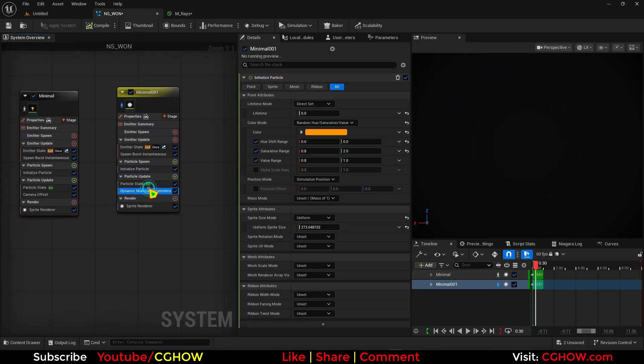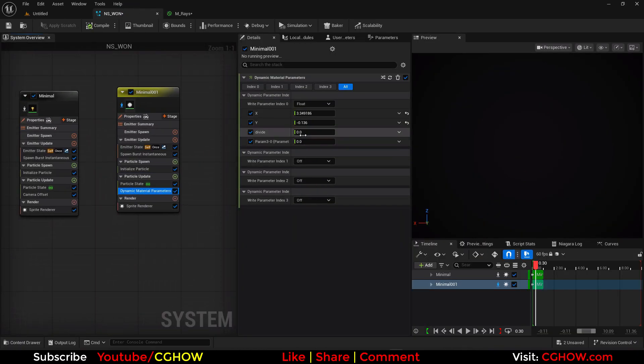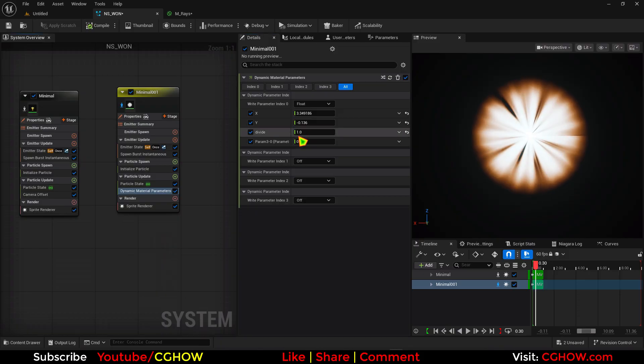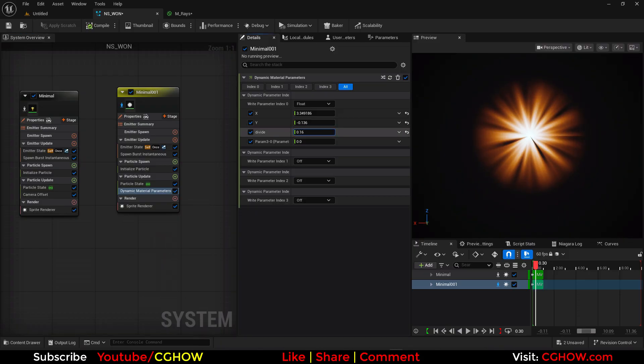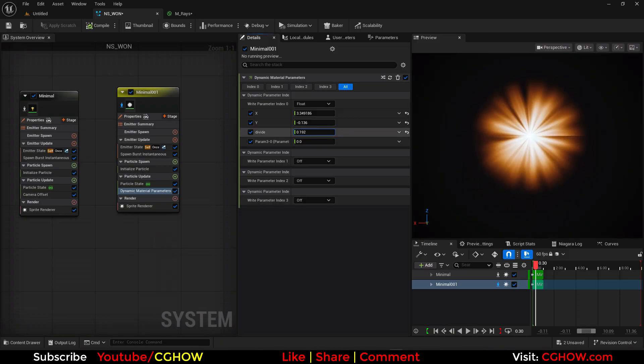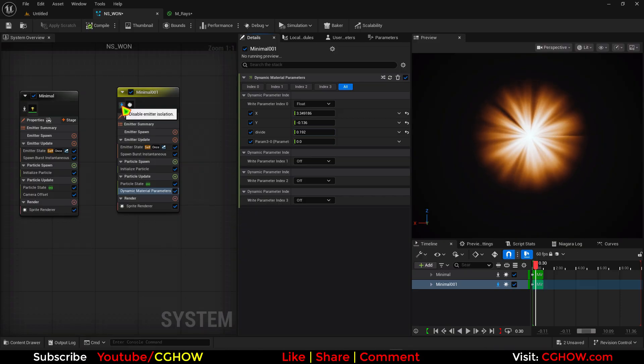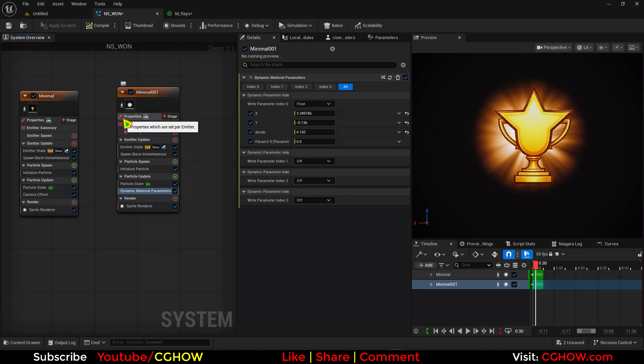Now here we have this divide which is zero. I put one. You can see if I'm decreasing you can see how it's working. So we need this one, this much.